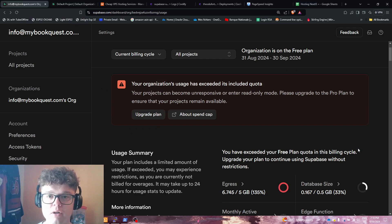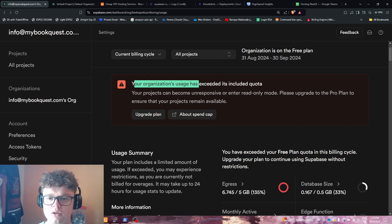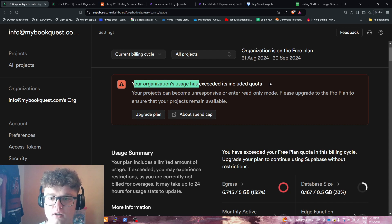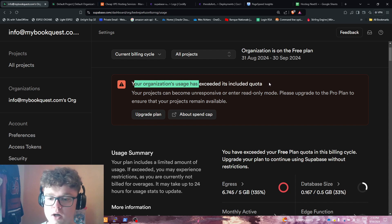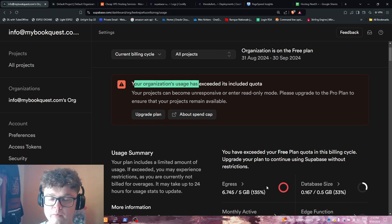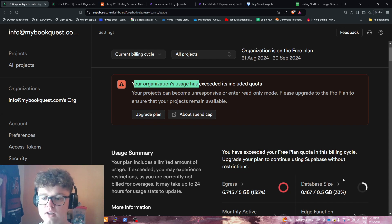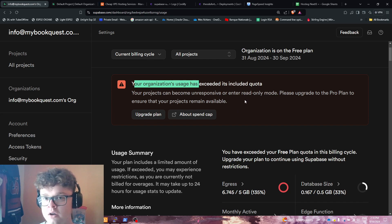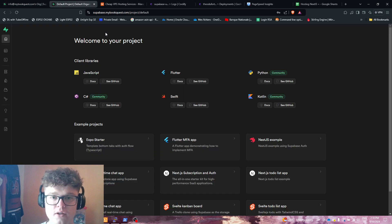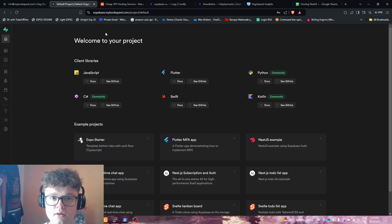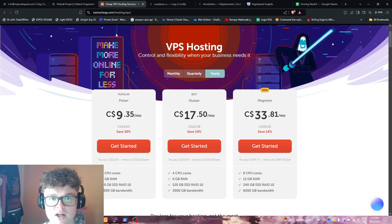If you guys give me five minutes, I'm going to show you how I went from having messages like this: your organization usage has exceeded the included quota for free projects of Supabase. Going from busting 35% above the egress limit and 33% of my database size, to owning my own self-hosted Supabase instance that I'm hosting on a KSR VPS from Namecheap.